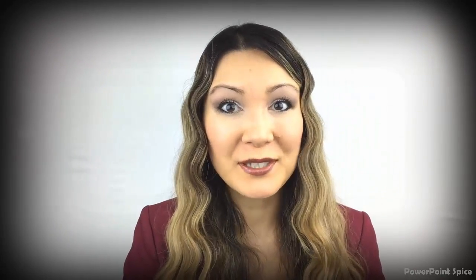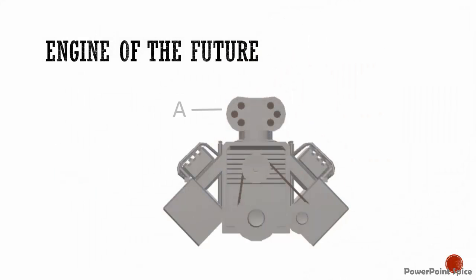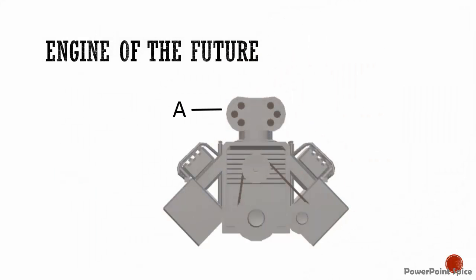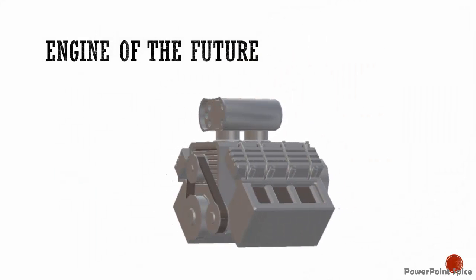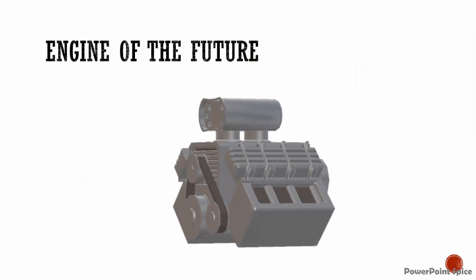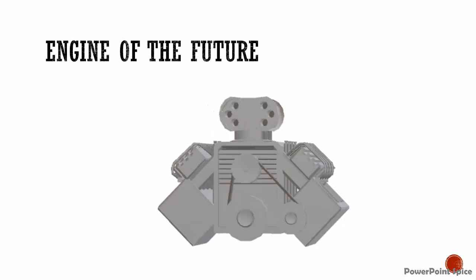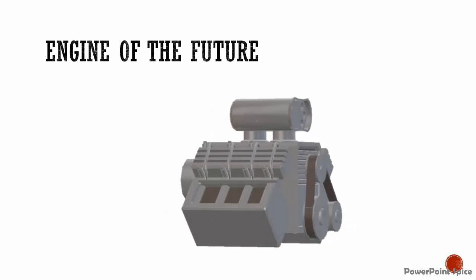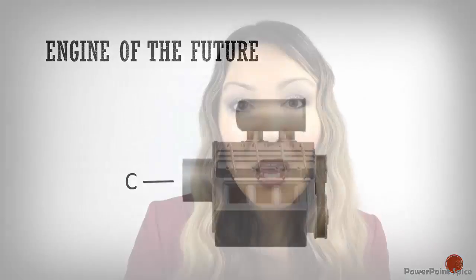Well, I hope you've enjoyed this tutorial and it's inspired you to really think about how 3D can transform the way that we do presentations very soon. Imagine combining these 3D objects with the morph transition in PowerPoint to be able to seamlessly rotate equipment diagrams, building models, and so many more things. Presentations will never be the same.